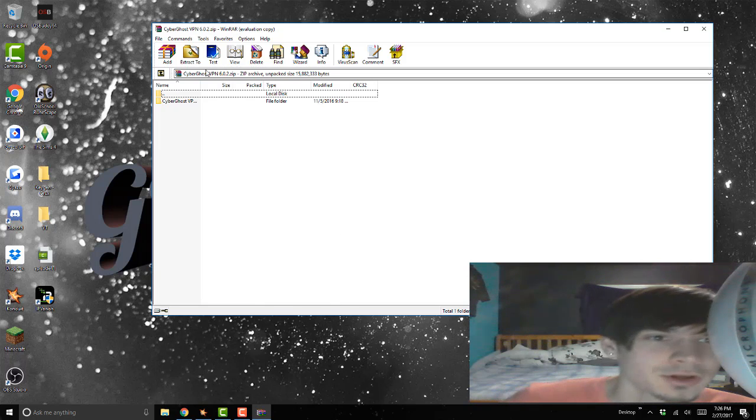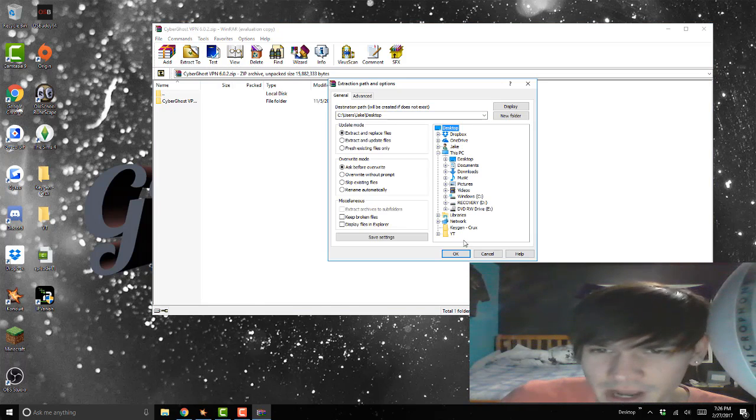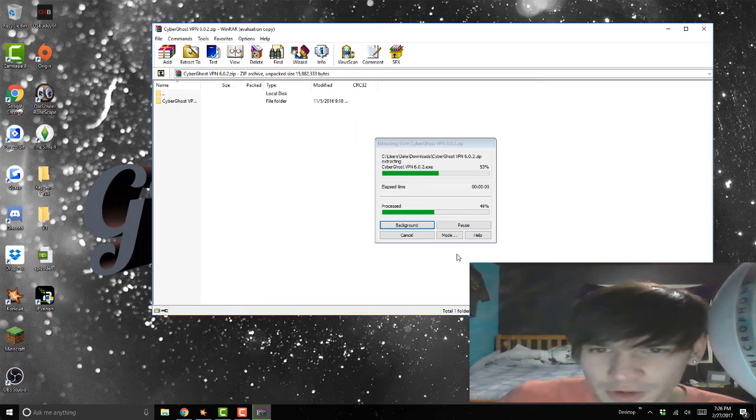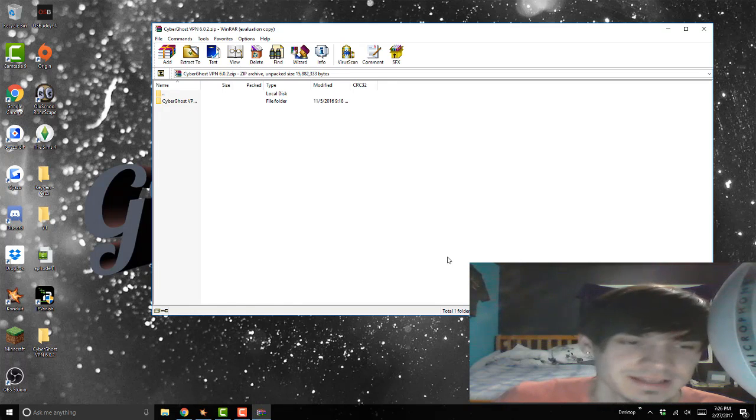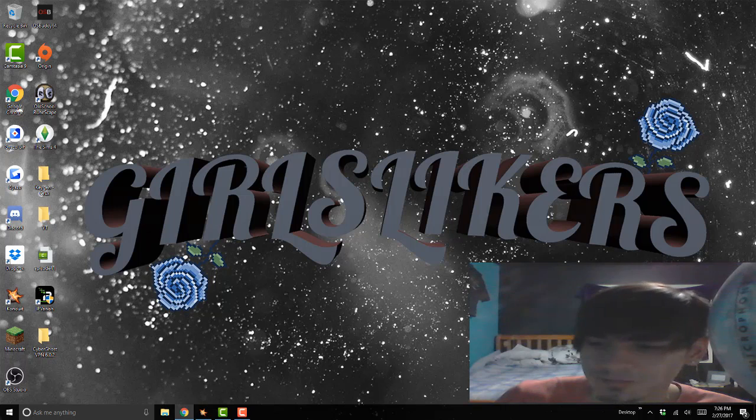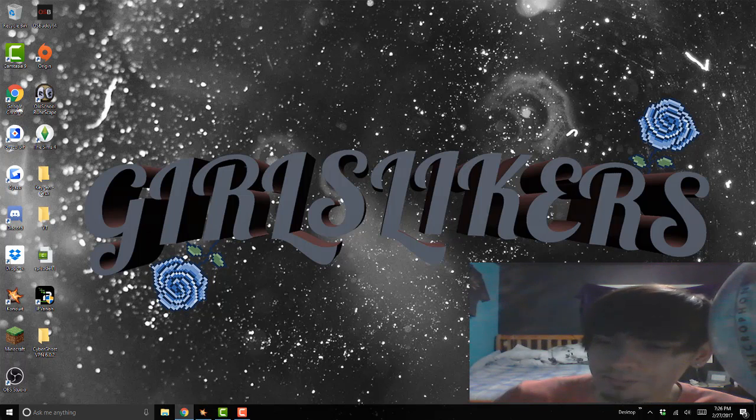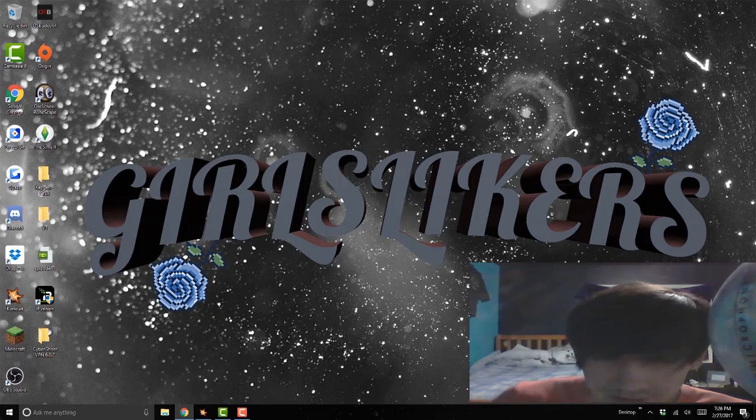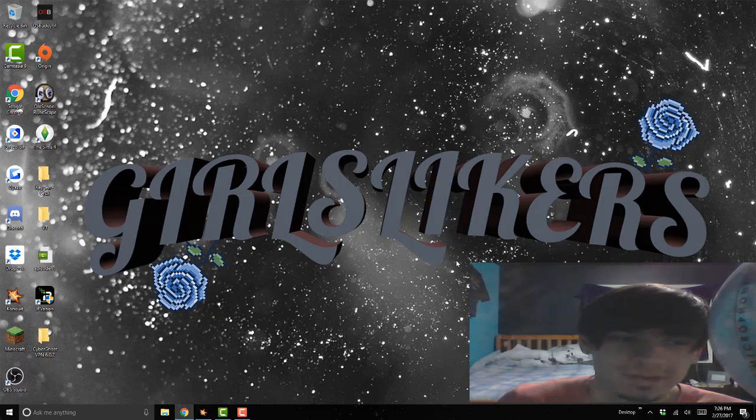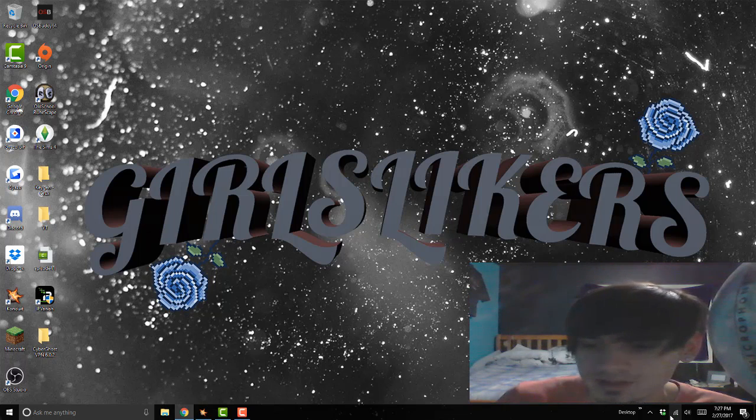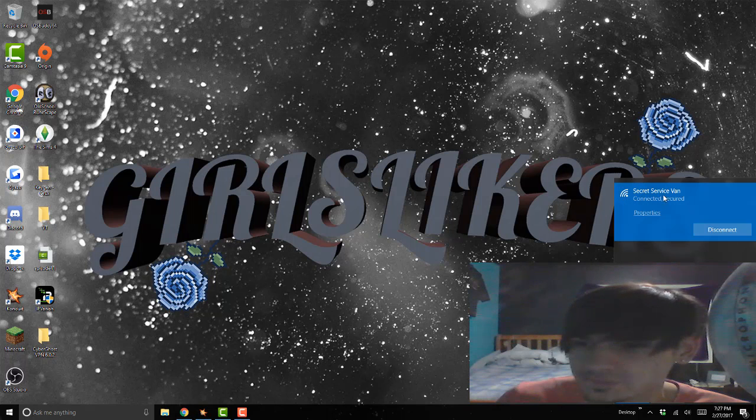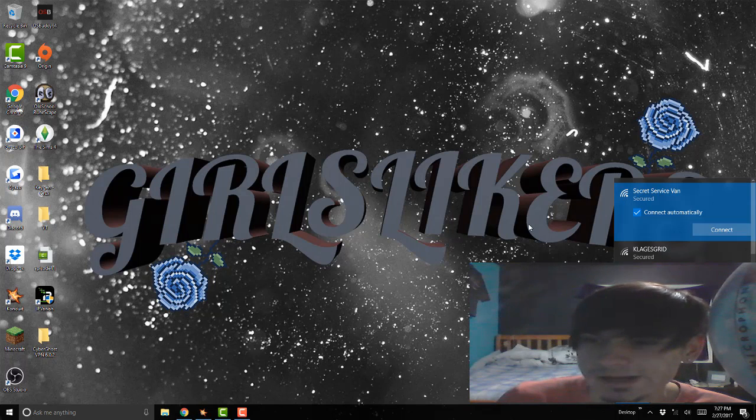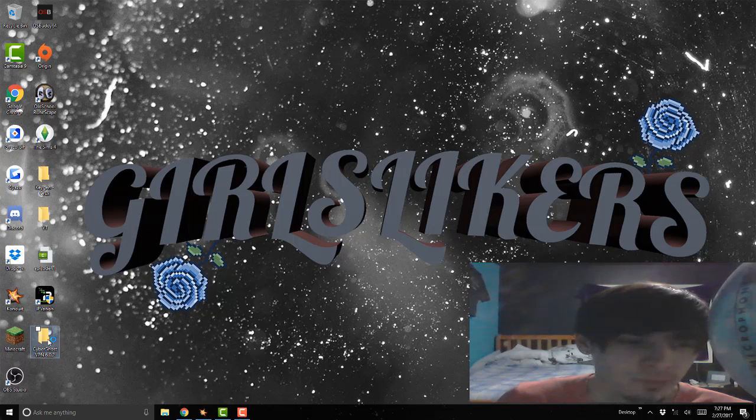Once you got that, you want to extract to your desktop. Press OK, boom, it's on your desktop now. What you want to do is disconnect from the internet. This allows you to bypass the firewall and stuff like that for the servers on CyberGhost, so you can get this thing for free. Let's go ahead and disconnect the internet.